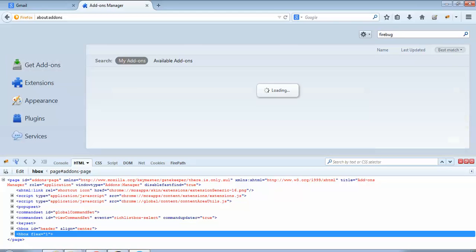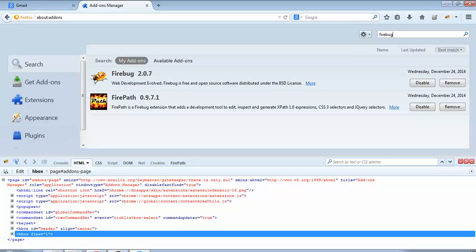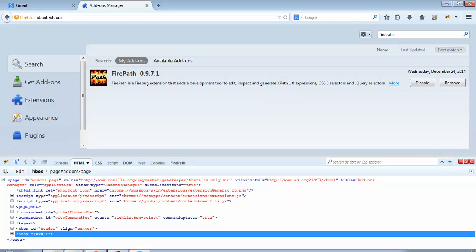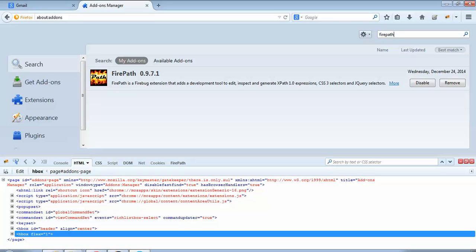Do a search. Since Firebug is already installed on my browser, it is showing me the Disable and Remove options. If it is not installed in your system, you will get an option to install it — just click the button and it will get automatically installed. Similarly, we may require FirePath in future examples. To install FirePath, enter 'firepath' in the search box, do a search, and click the install button. You may require to restart the browser post installation.